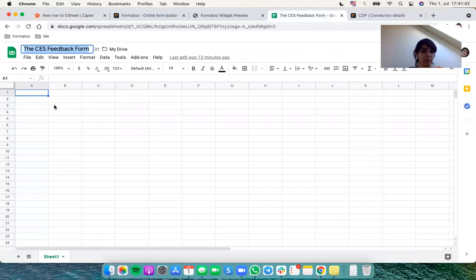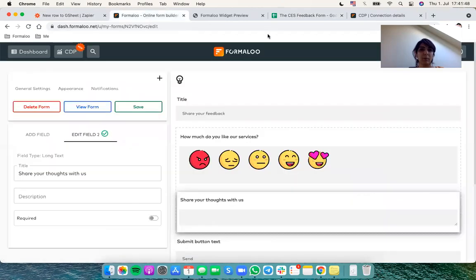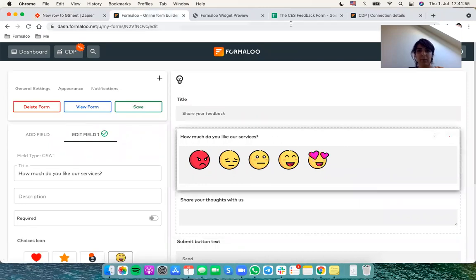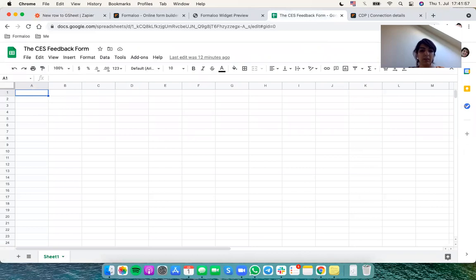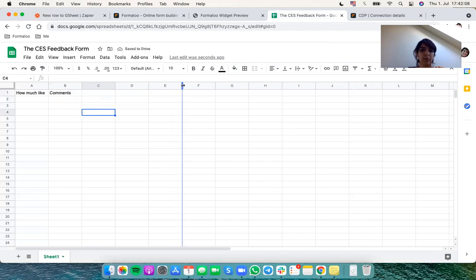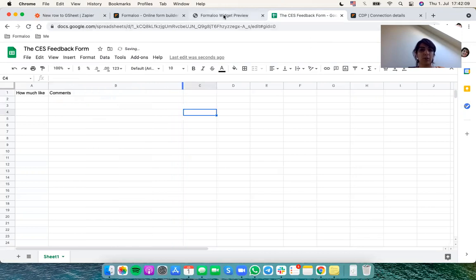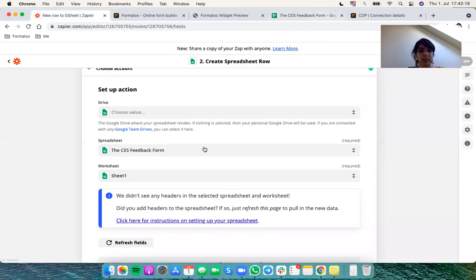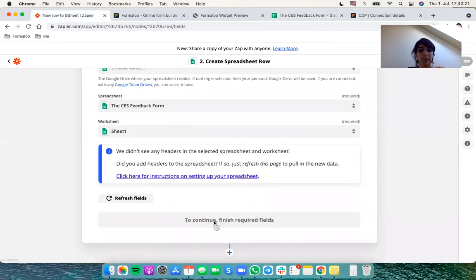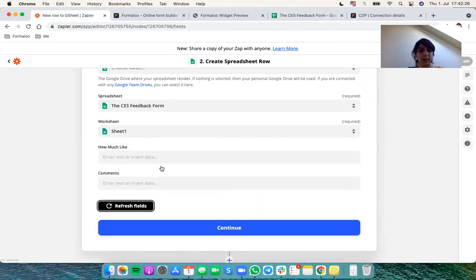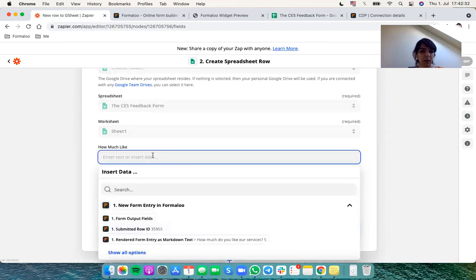So I'll just assign some headers so that whenever a row is submitted in this form it creates that in my Google spreadsheet. For this I'll say how much like for the first field and comments for the second field. My form just has two fields so make sure you have enough headers for each field in your form. So I created the header field. So let's say refresh fields.